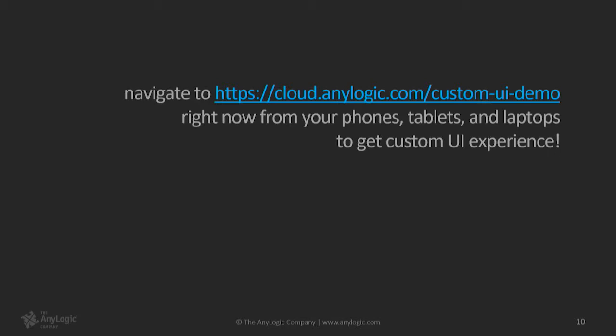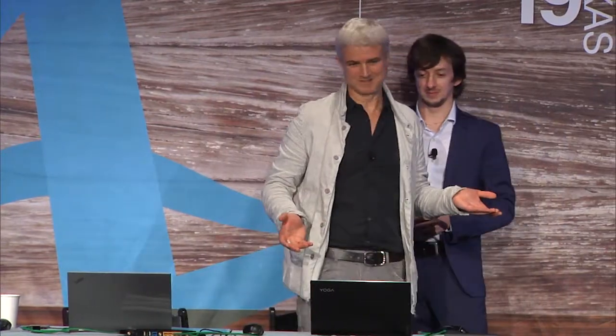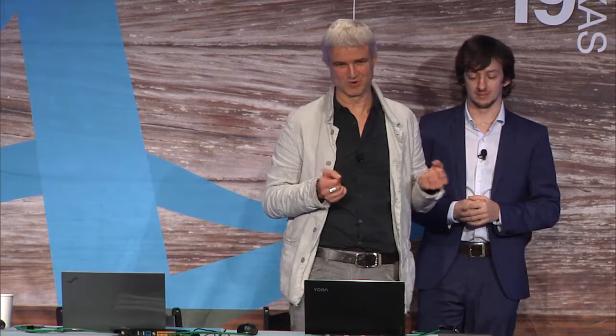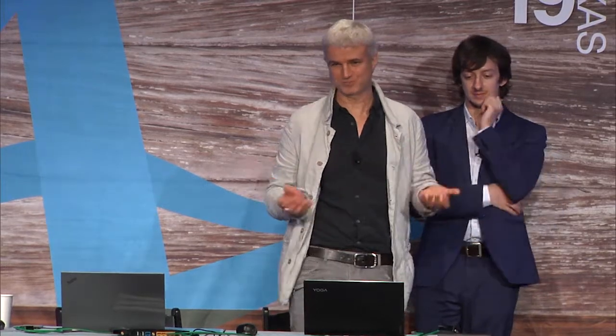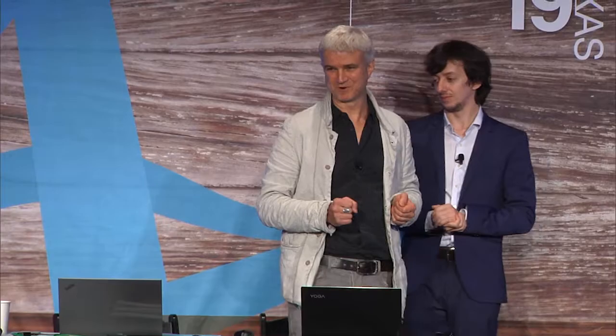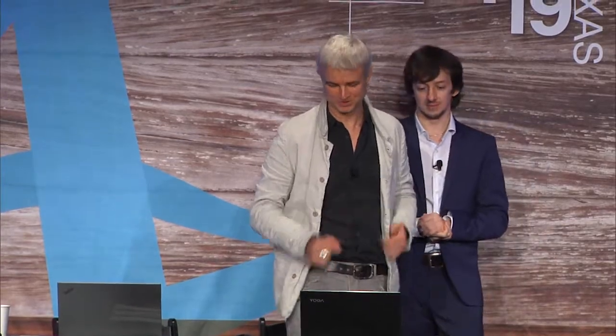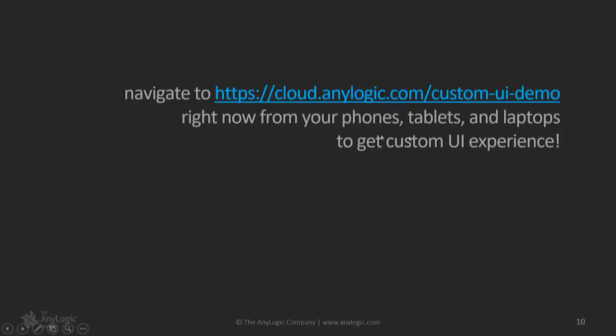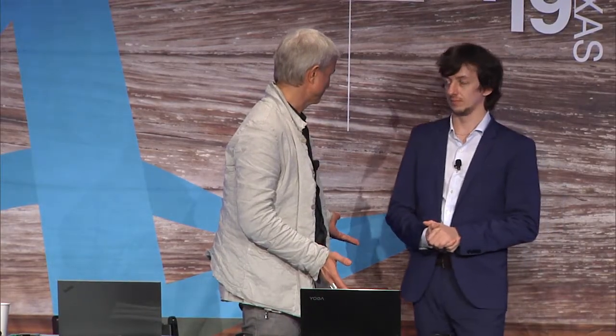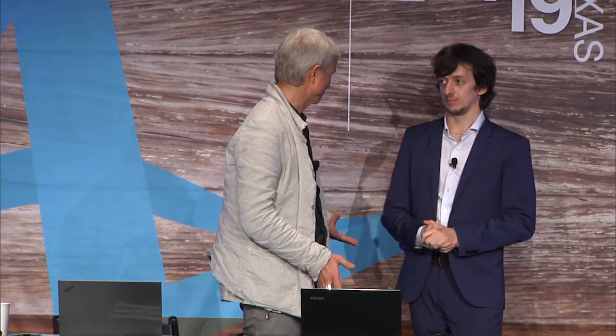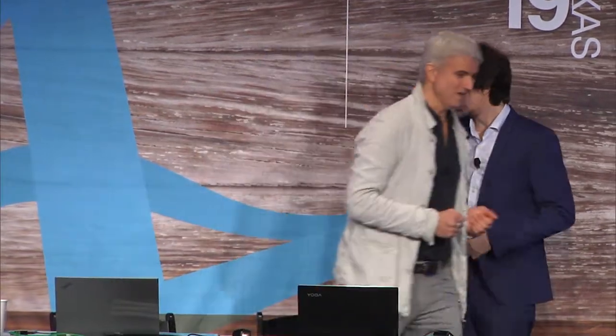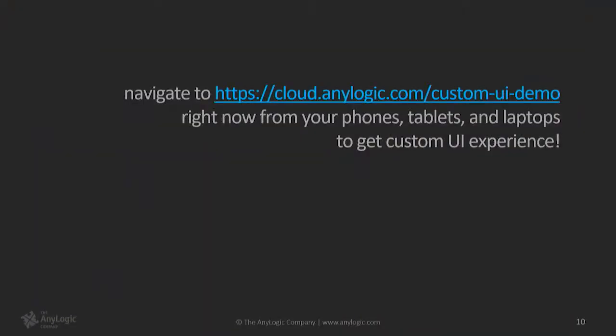So, if you have time, just, you know, in your phone web browser, type in this clouds.anylogic.com slash custom UI demo, and you will be able to run the same thing, but it will be obviously running in our public cloud. So, I think we're basically done with the demo, right? All right. So, I'll leave that address on the screen. And we would like to take your questions.